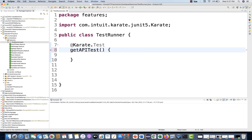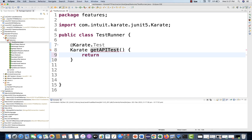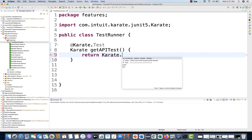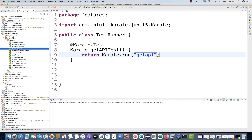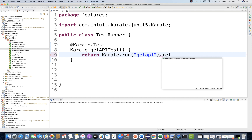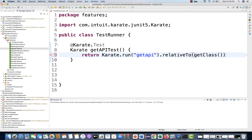The return type of this method will be Karate. You write return and then use Karate.run() method. You have to give the feature file path that you want to execute, but you don't need the complete path because the runner and feature files are in the same directory. Just give the file name — for example, get API dot feature — and then use relativeTo() with getClass().